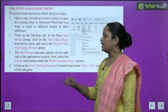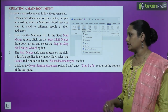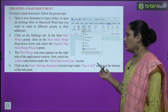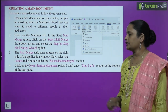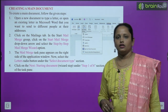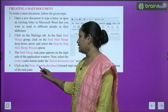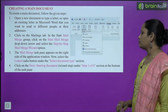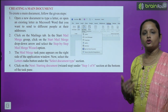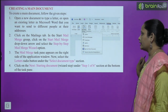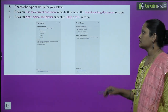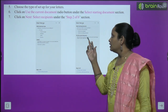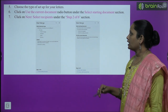Now select the Letters radio button in the Select Document Type section. Then click Next: Starting Document at the bottom of the task pane. You can see the Letters option is selected, and then click Use the Current Document.